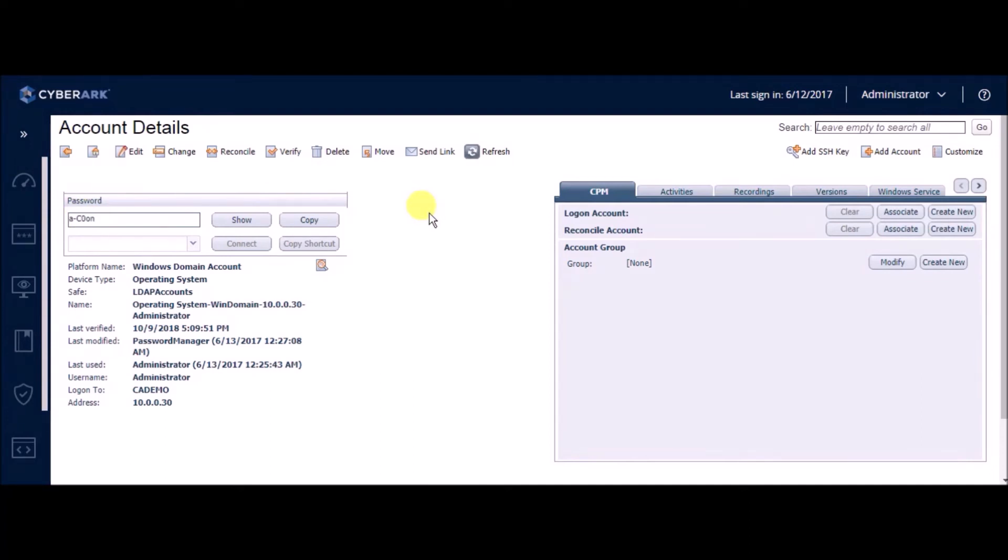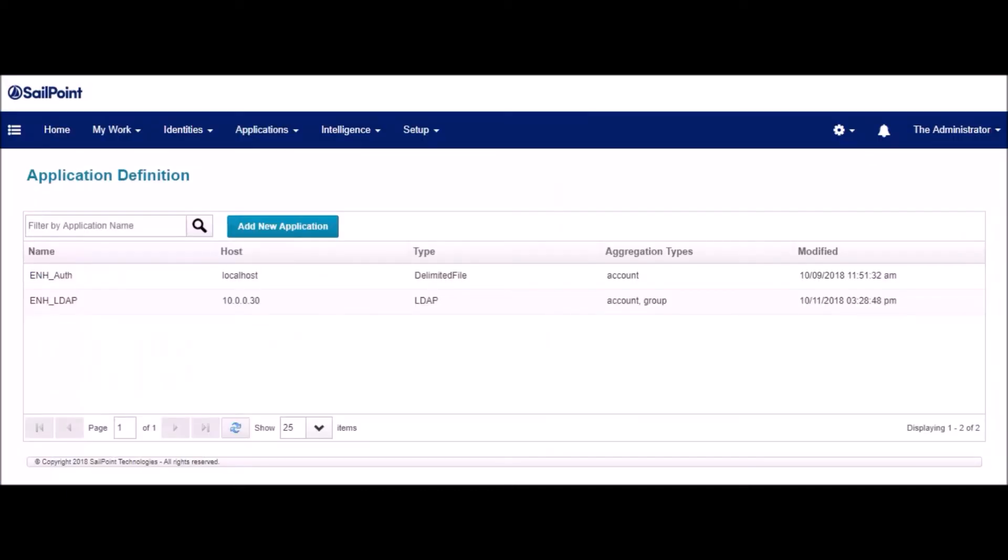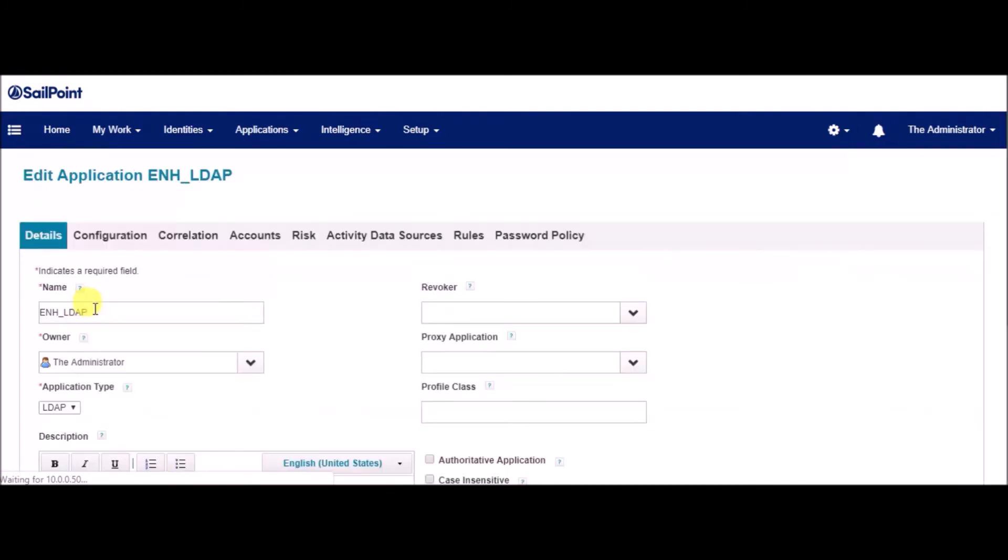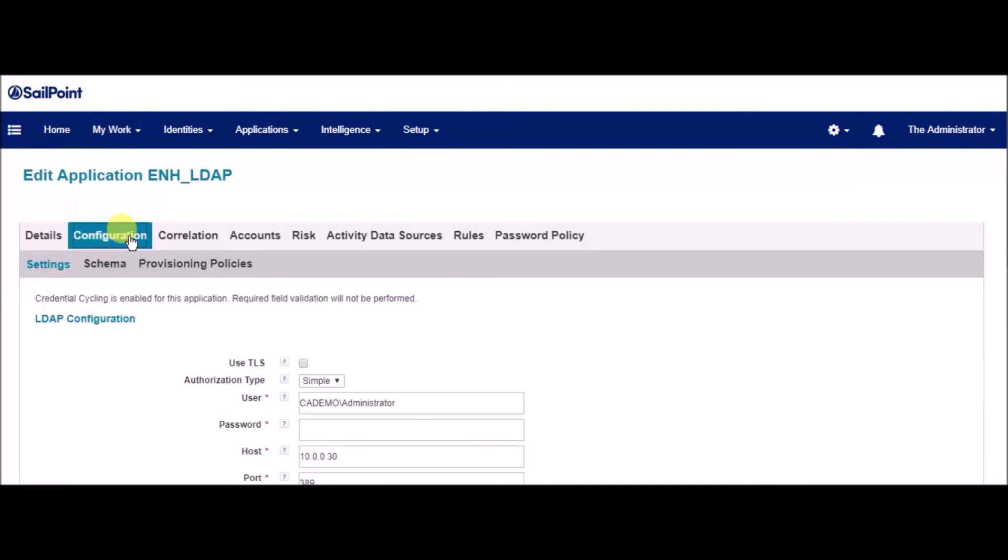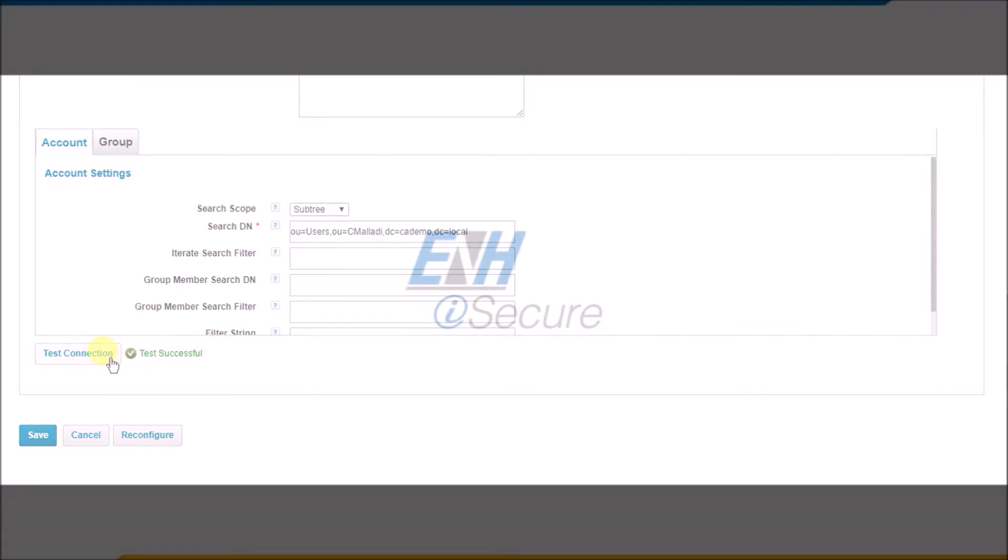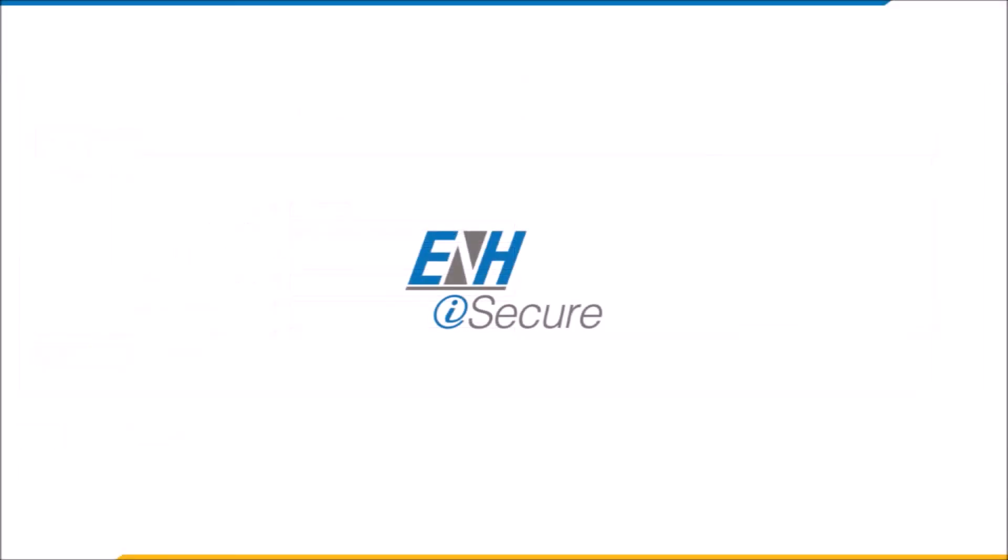Now, let us go back to IdentityIQ application and ensure that connectivity has not been interrupted. We can do this by running a test connection to the application. We see that the test is successful as Credential Cycling has been configured.